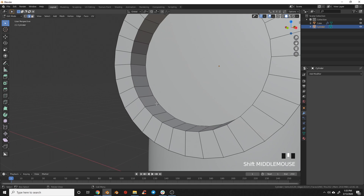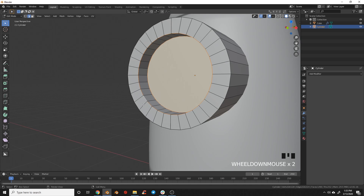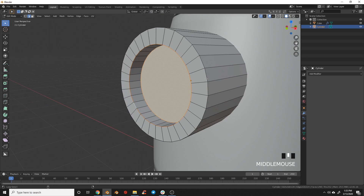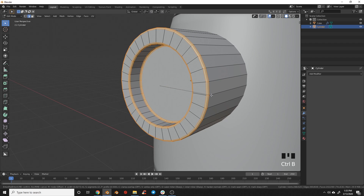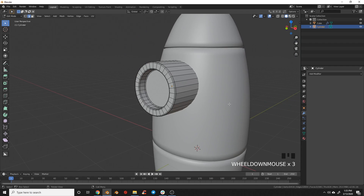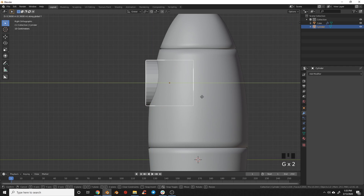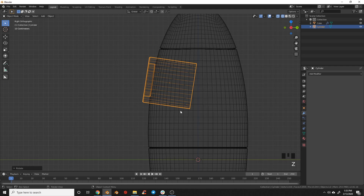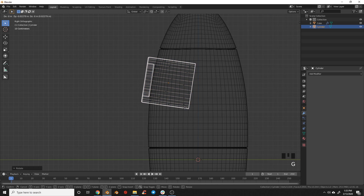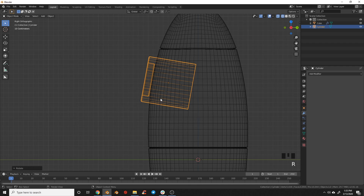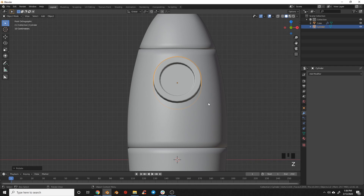Switch to edge selection mode, select this edge loop and this edge loop by holding Alt. Select the outer edge loop and hit Ctrl+B to add a little bevel, then roll up to get two increments to make it smoother. Go back to object mode, switch to side view, and bring that back on the Y axis. You can rotate it to get it more in line with the edge, making sure the window doesn't pop through the model. I'm pretty happy with how that window looks.